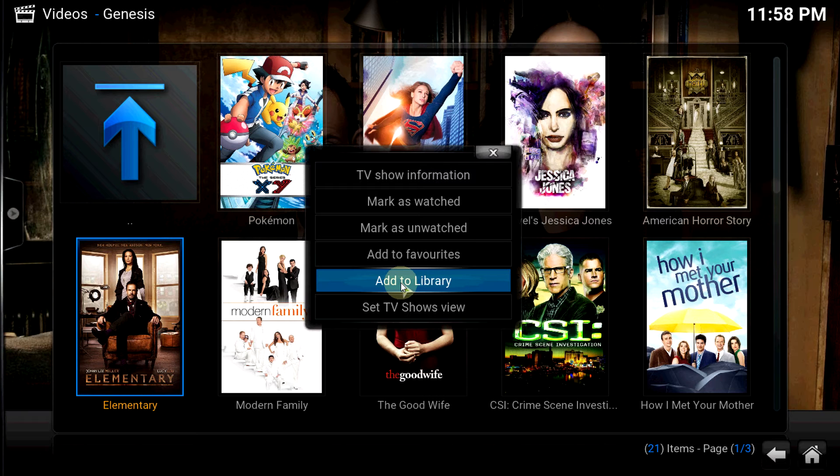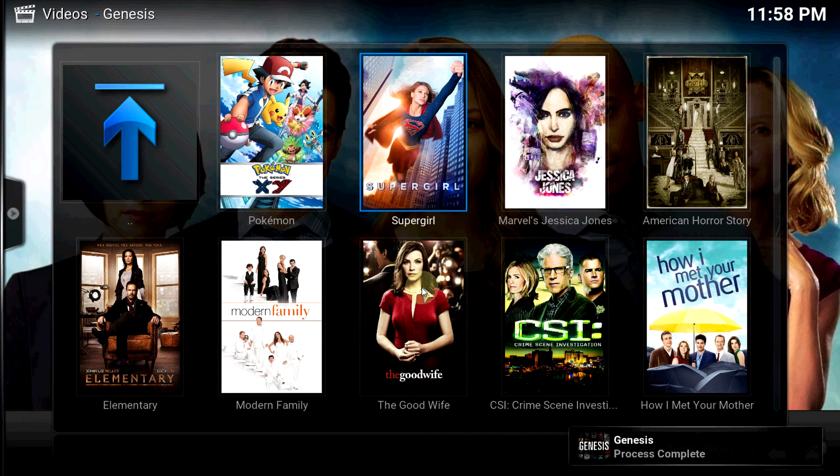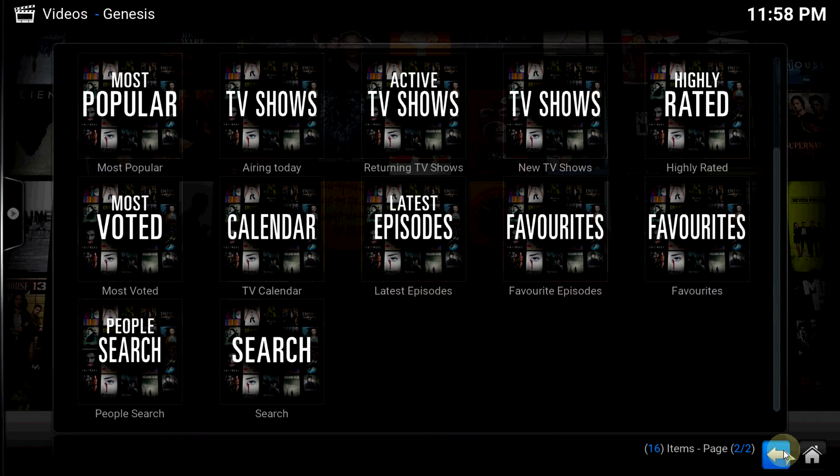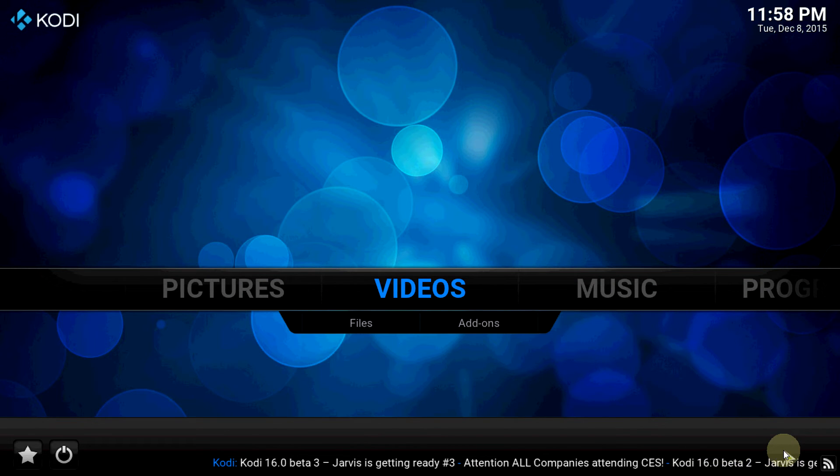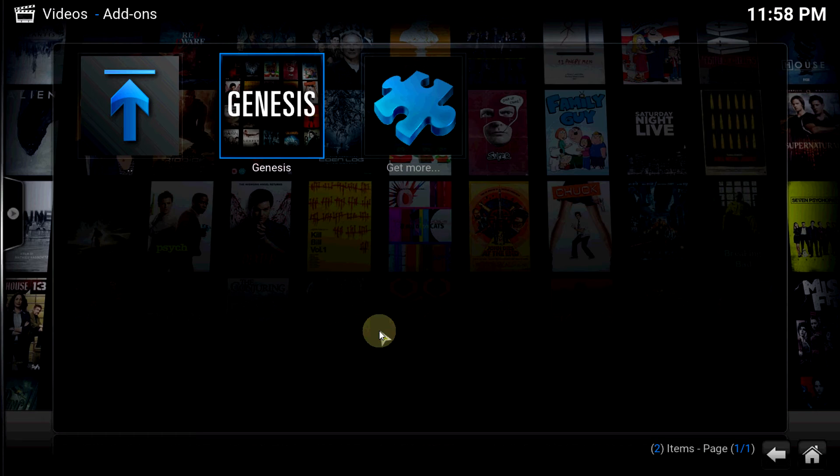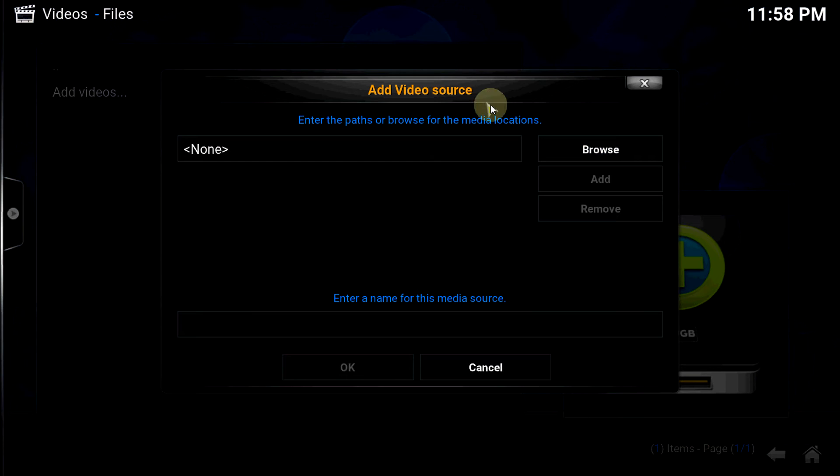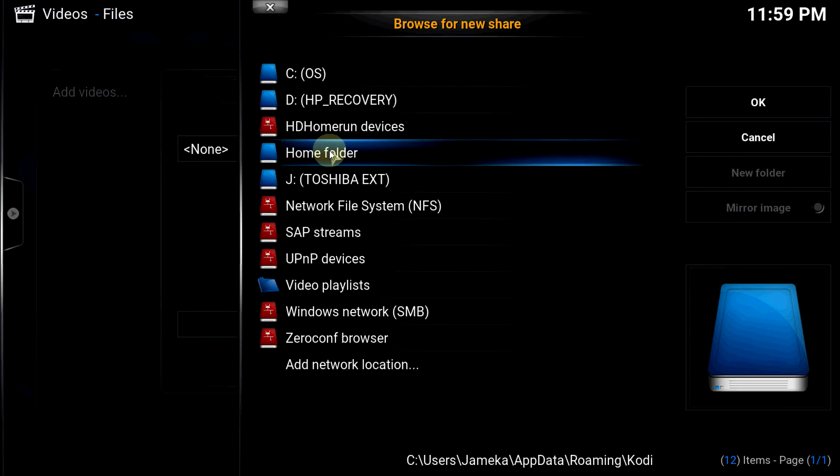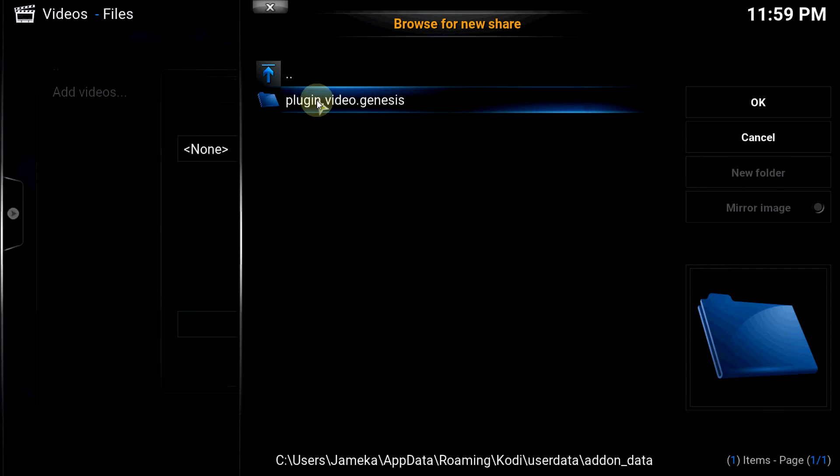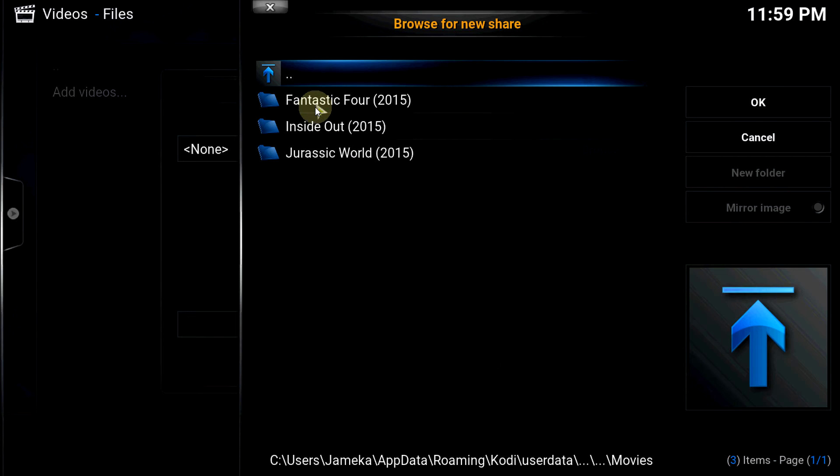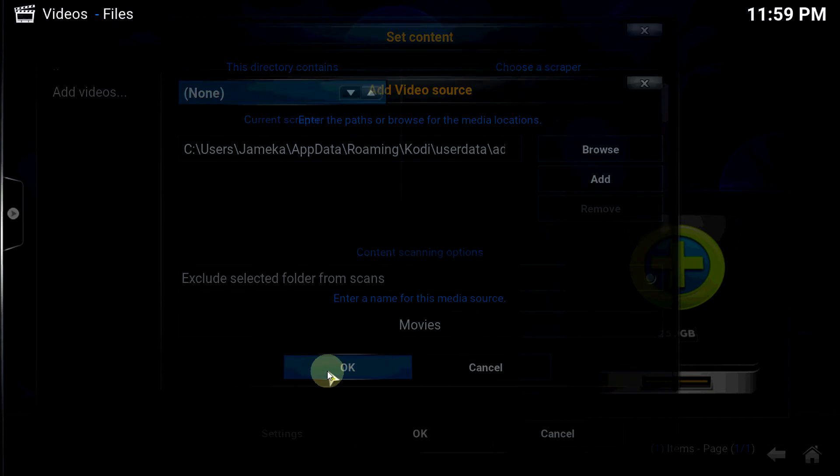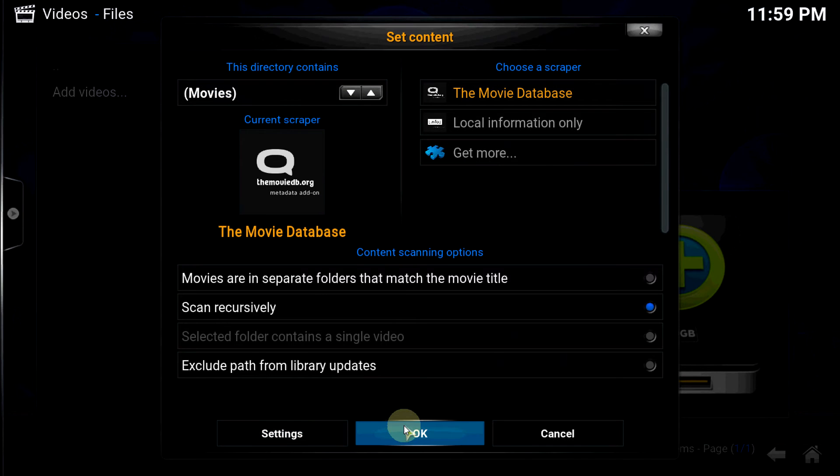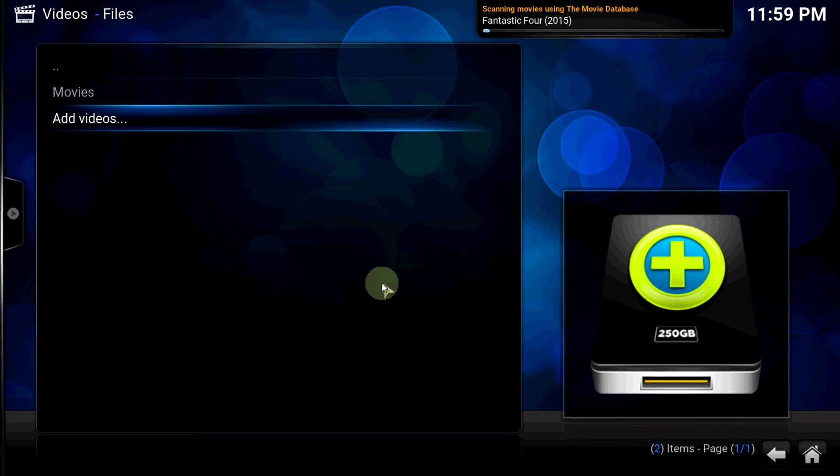Now click up out of this. What you want to do is go into videos, go to files, click up files again, add videos, and hit browse. Go to home folder, go to user data, add-on data, plugin.video.genesis. Now click on Movies, press OK, now change the scraper to Movies, OK.